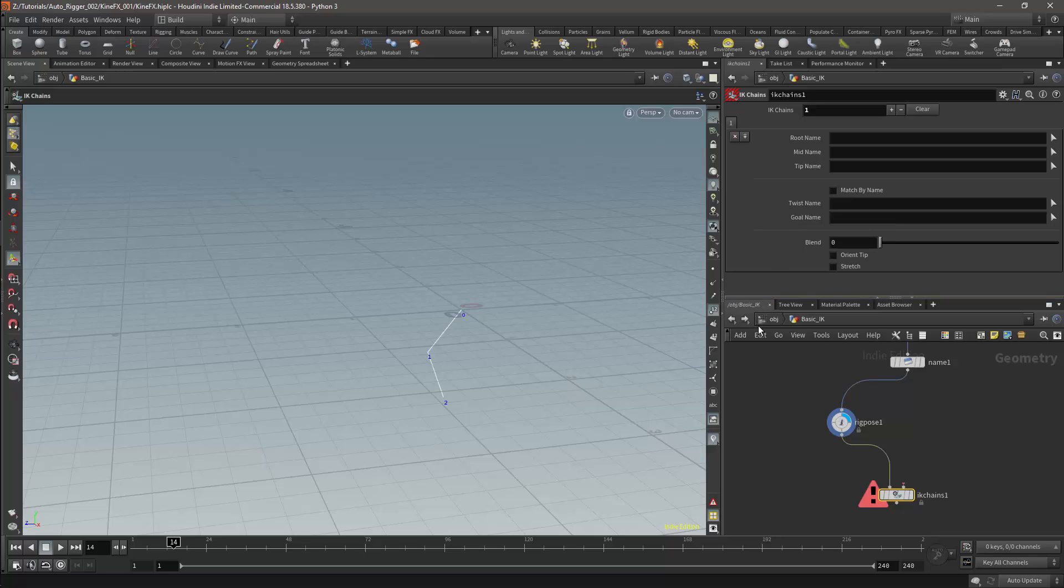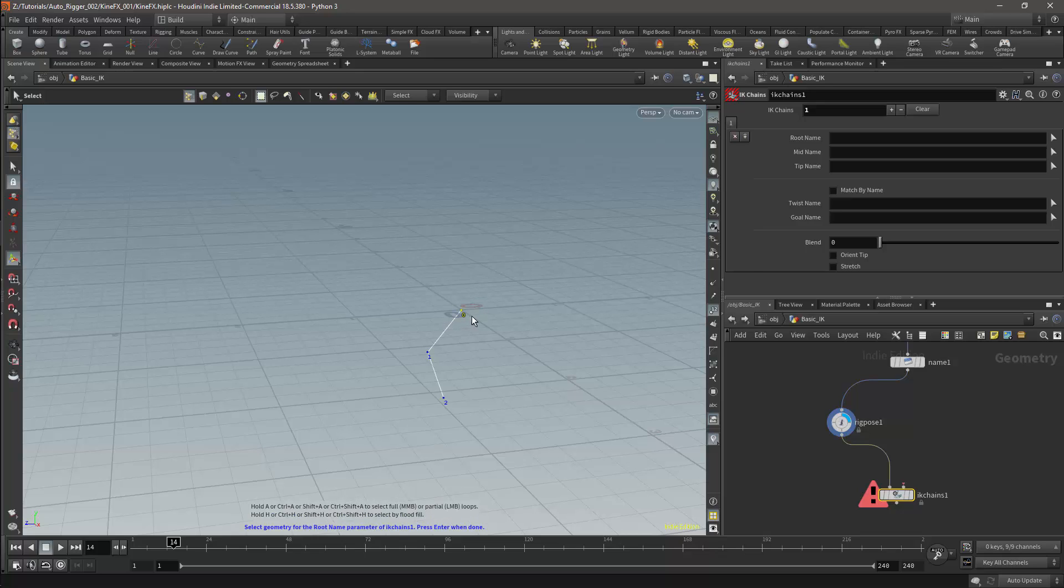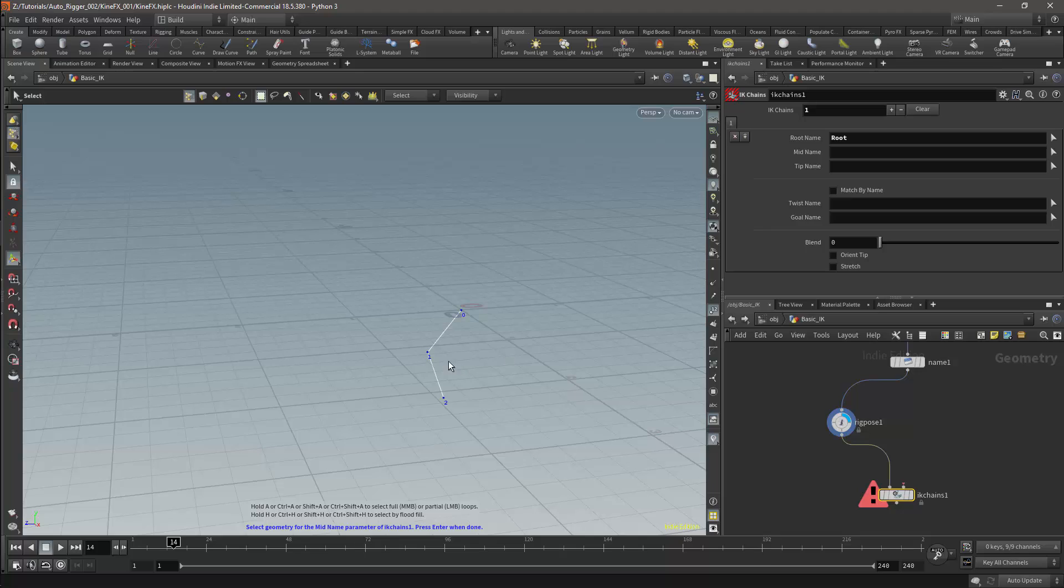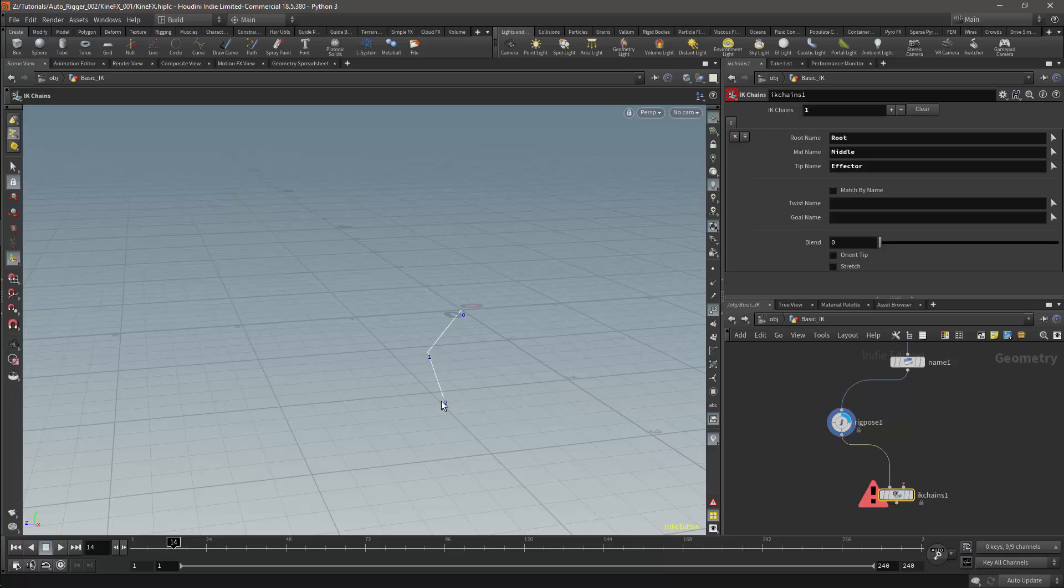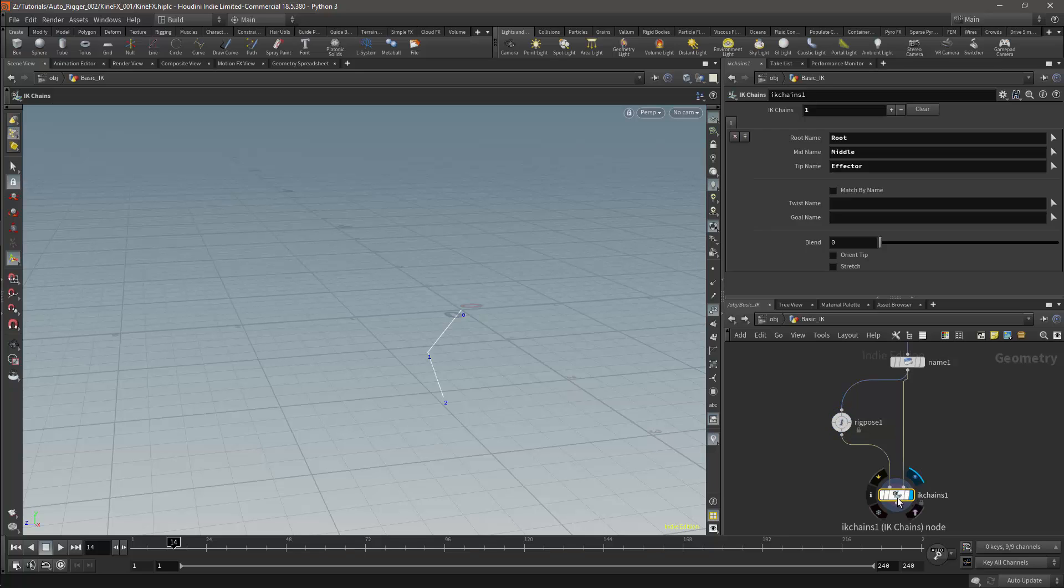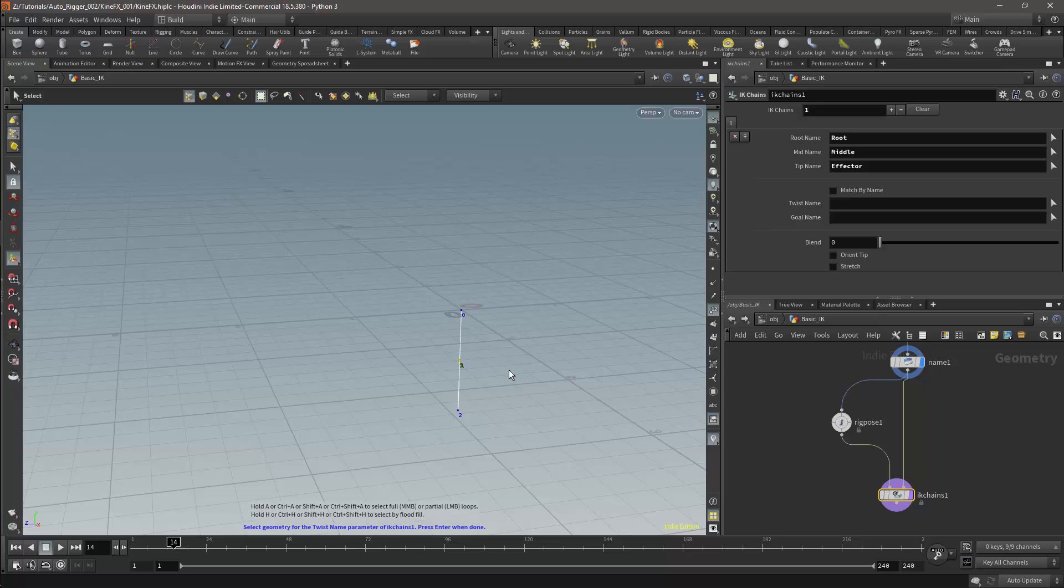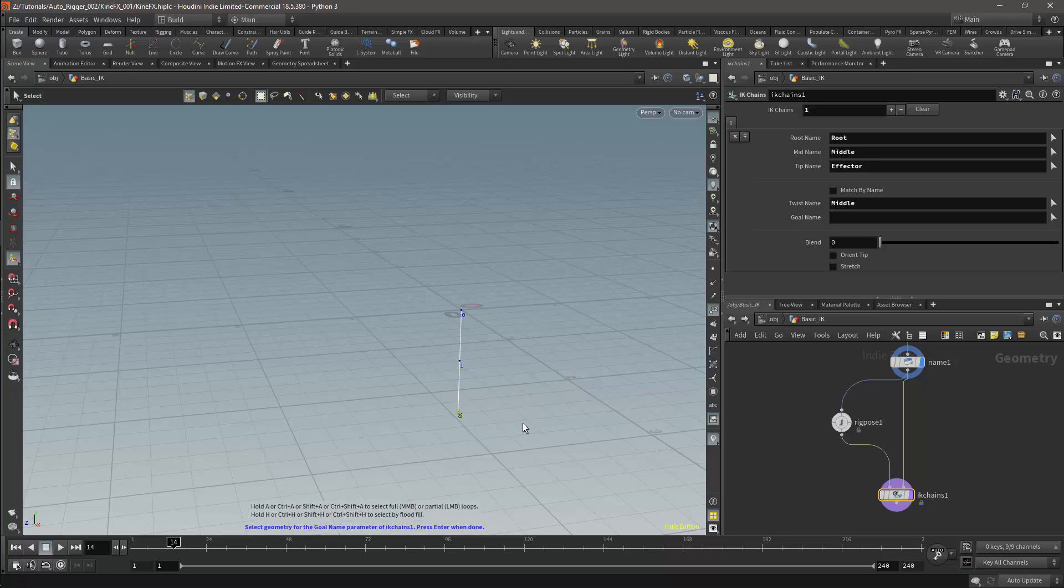I can then start selecting the points. The root will be the root point. The midname will be the middle point. And the tip will be the effector. I can now set up the controls for the IK. We do not need to make any specific controls for the IK though, as we can reuse these same points for both the IK and the FK. So I'll connect the name node to the second port of the IK chains node. I can then use these joints as controls for the IK. The middle will be the twist control, and the effector will be the goal.